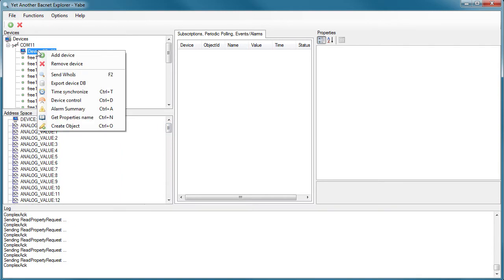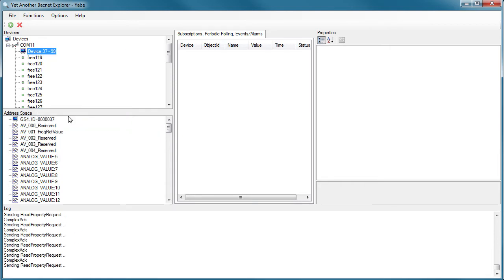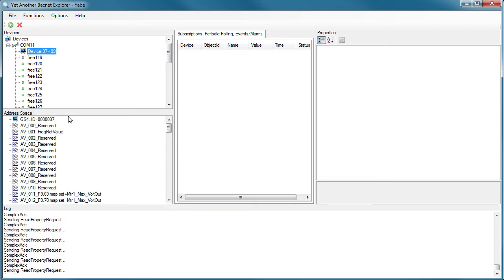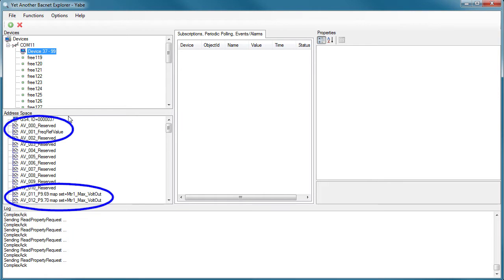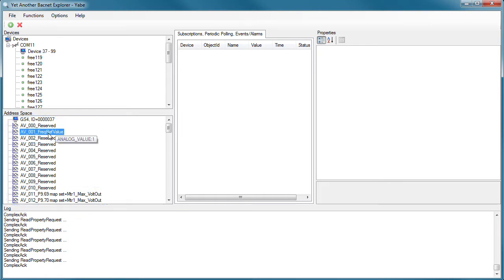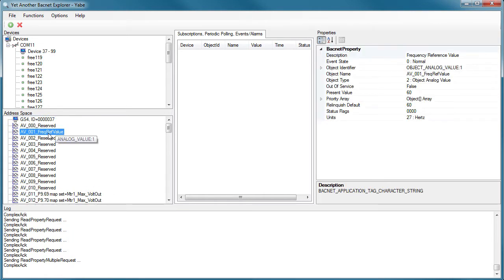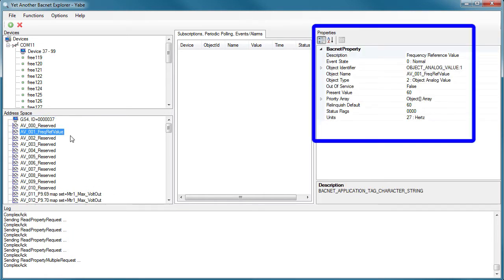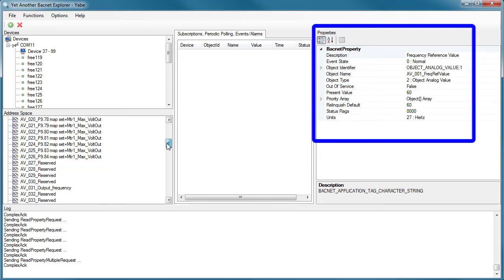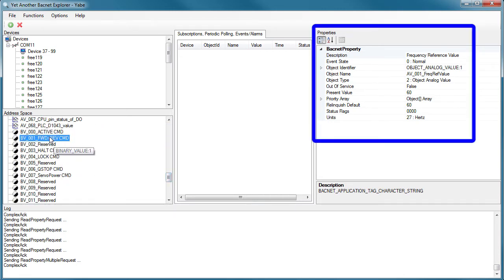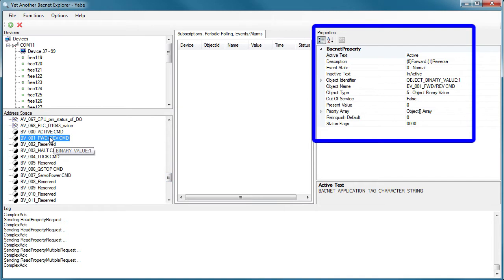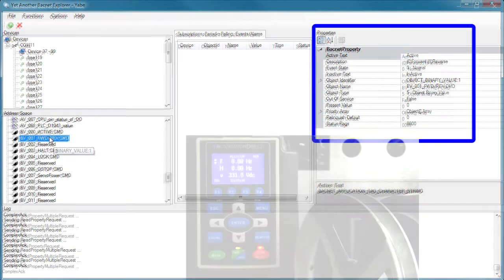I can right-click on the device and ask the app to query each object and ask it for its name. And just like that, we have all of the object names. If I click on one of the analog value objects, over here I can see everything there is to know about that object. Let's click on one of the discrete objects — again, there is everything you need to know about that object.